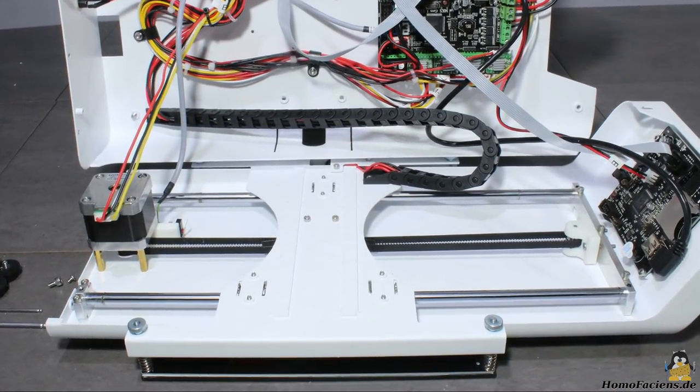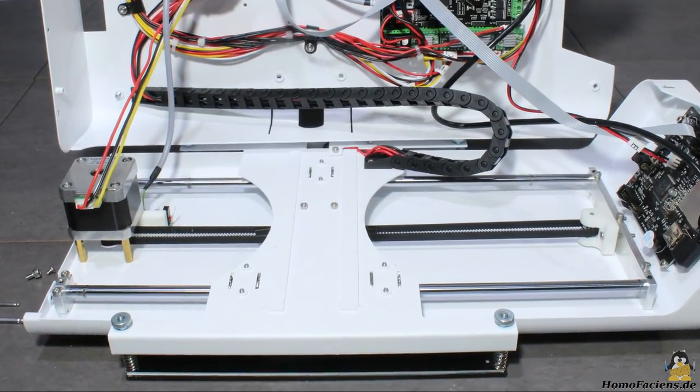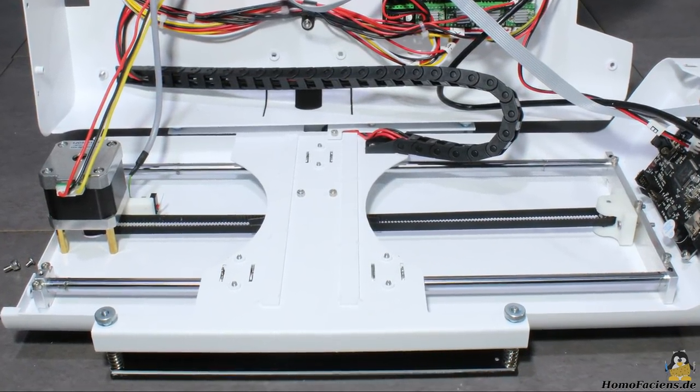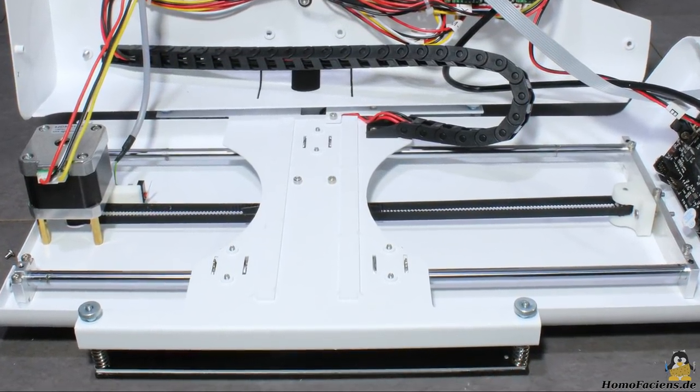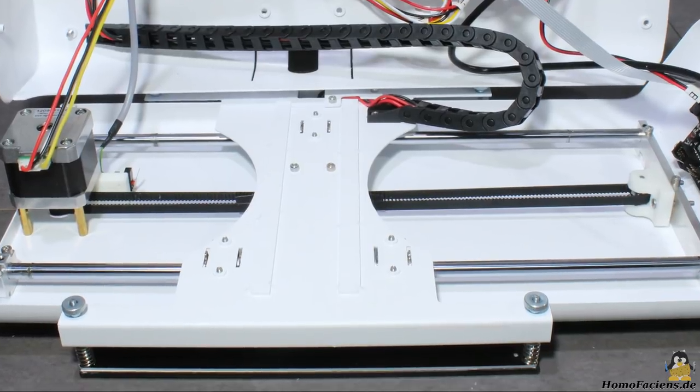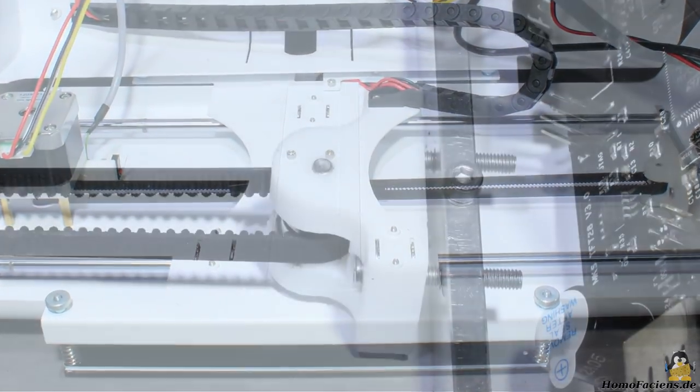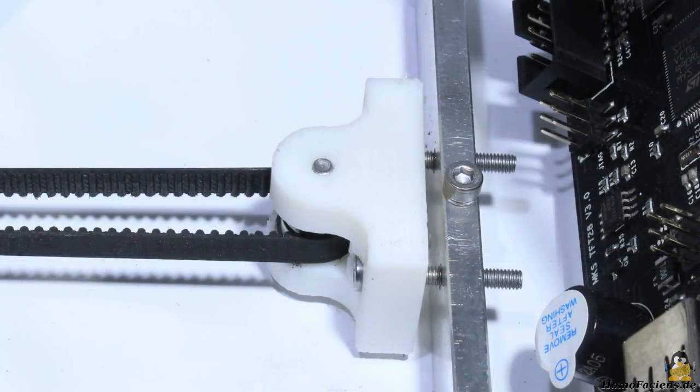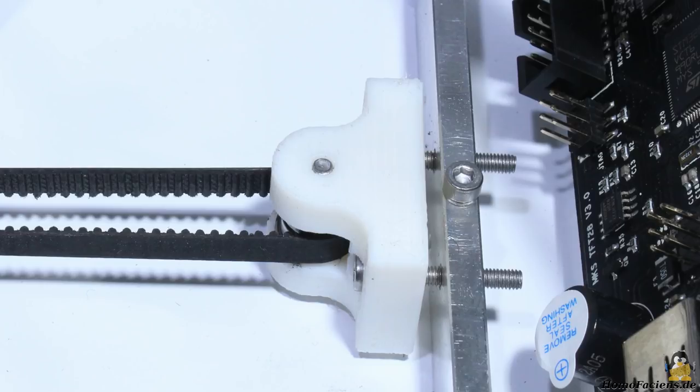I opened the box with the electronics to have a look at the belt of the Y axis as well. There is a belt tensioner on that axis that was adjusted perfectly out of the box.